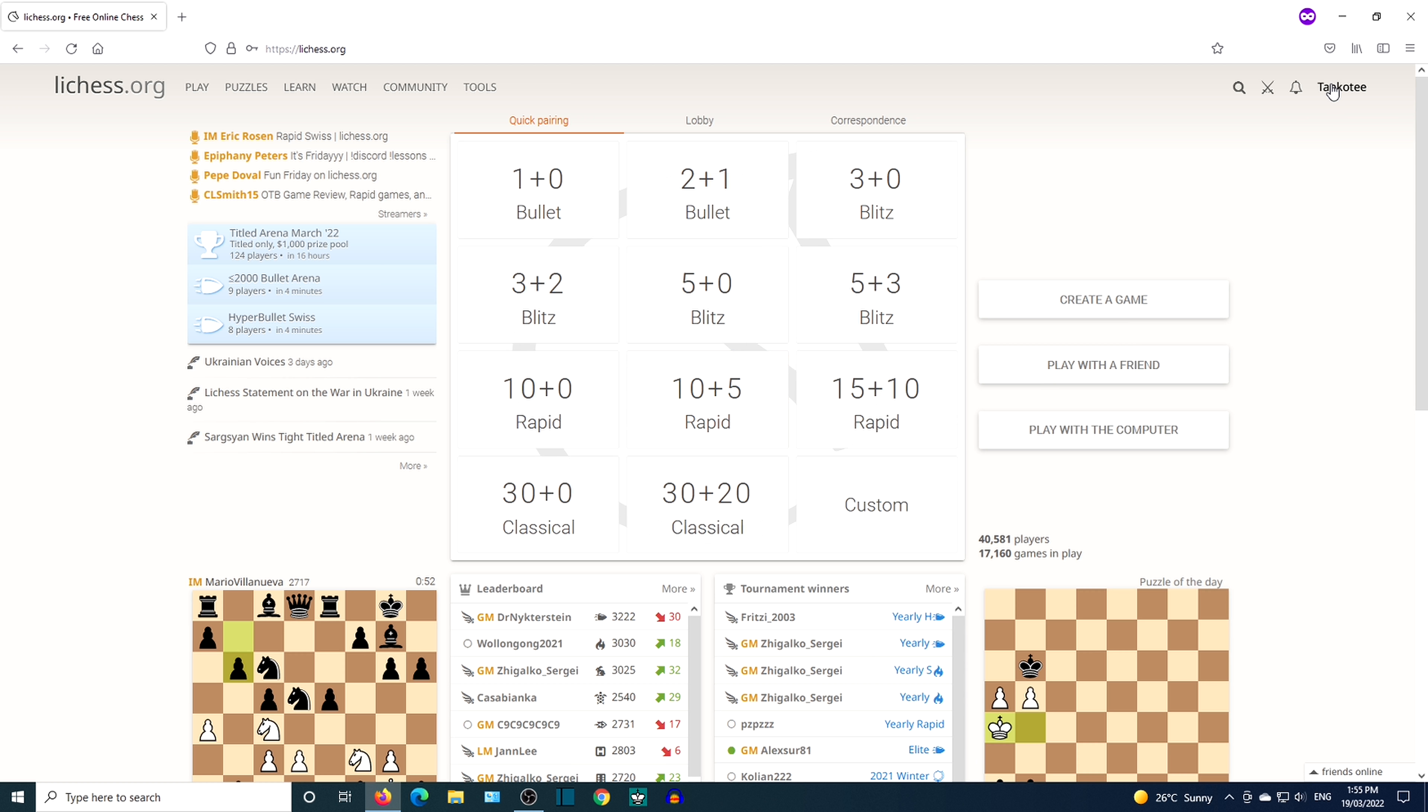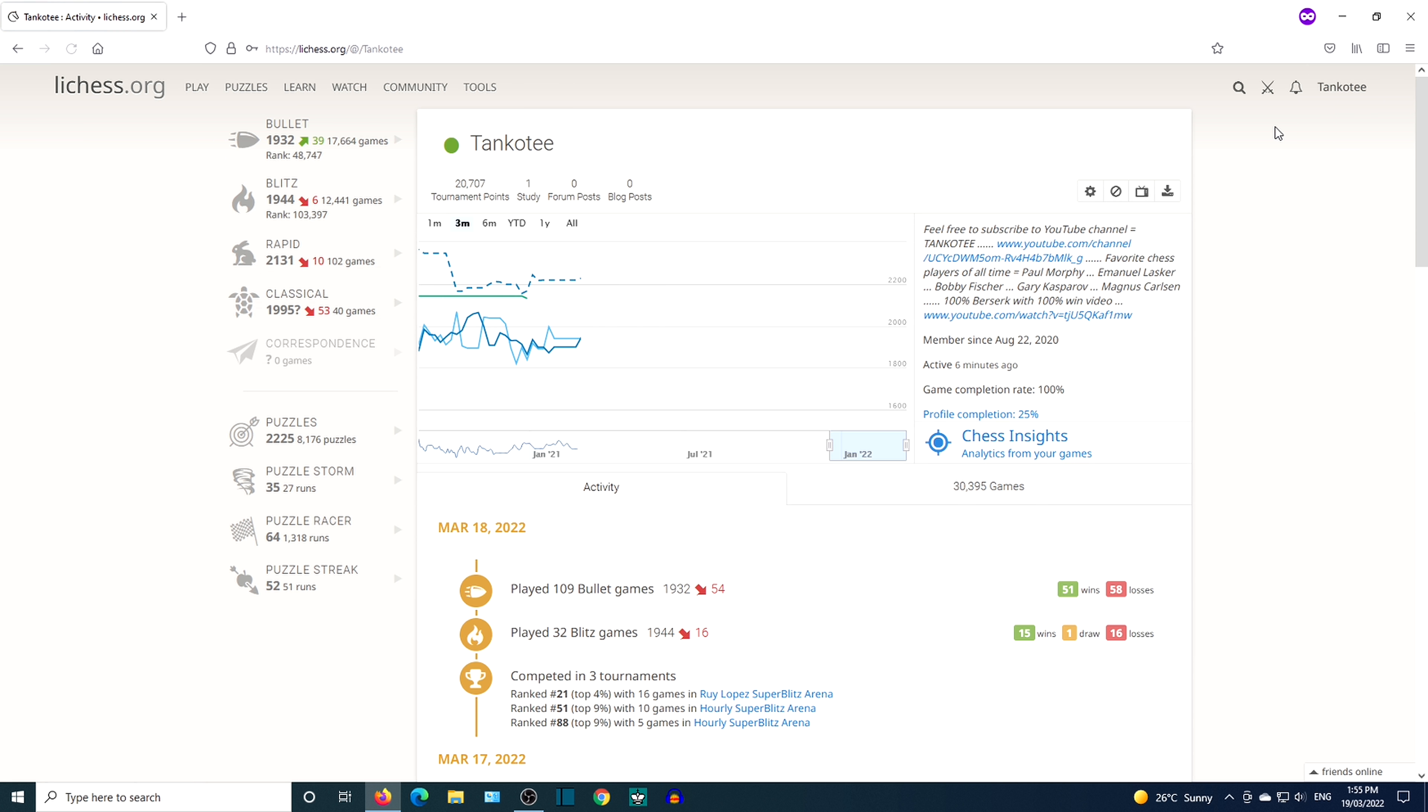Go to username then click profile. Click on the down arrow to export games.